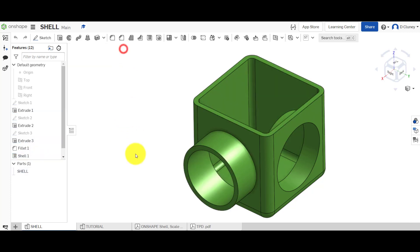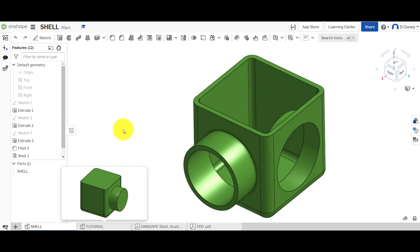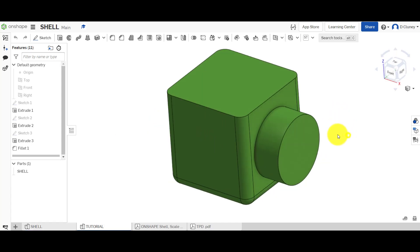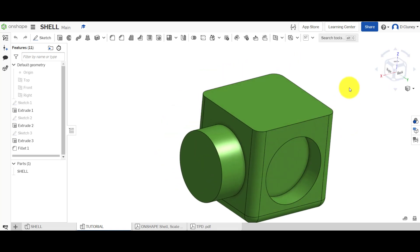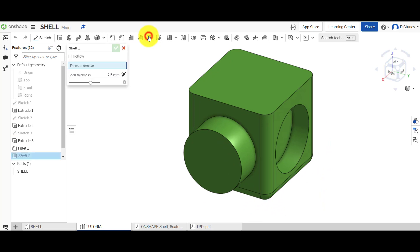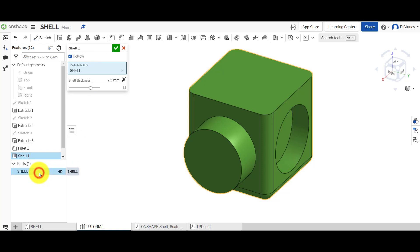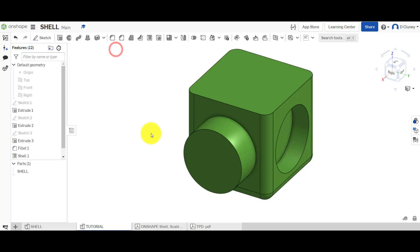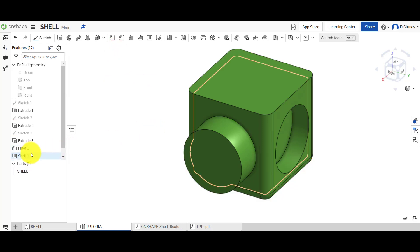We're using a two and a half millimeter shell on the reference model. In the tutorial file we have a part that has not been shelled out. The shell feature can be found at the top, and when you select it you can see a number of different options. The first option is 'hollow' — what that does is shell out a design without removing any surfaces or faces.